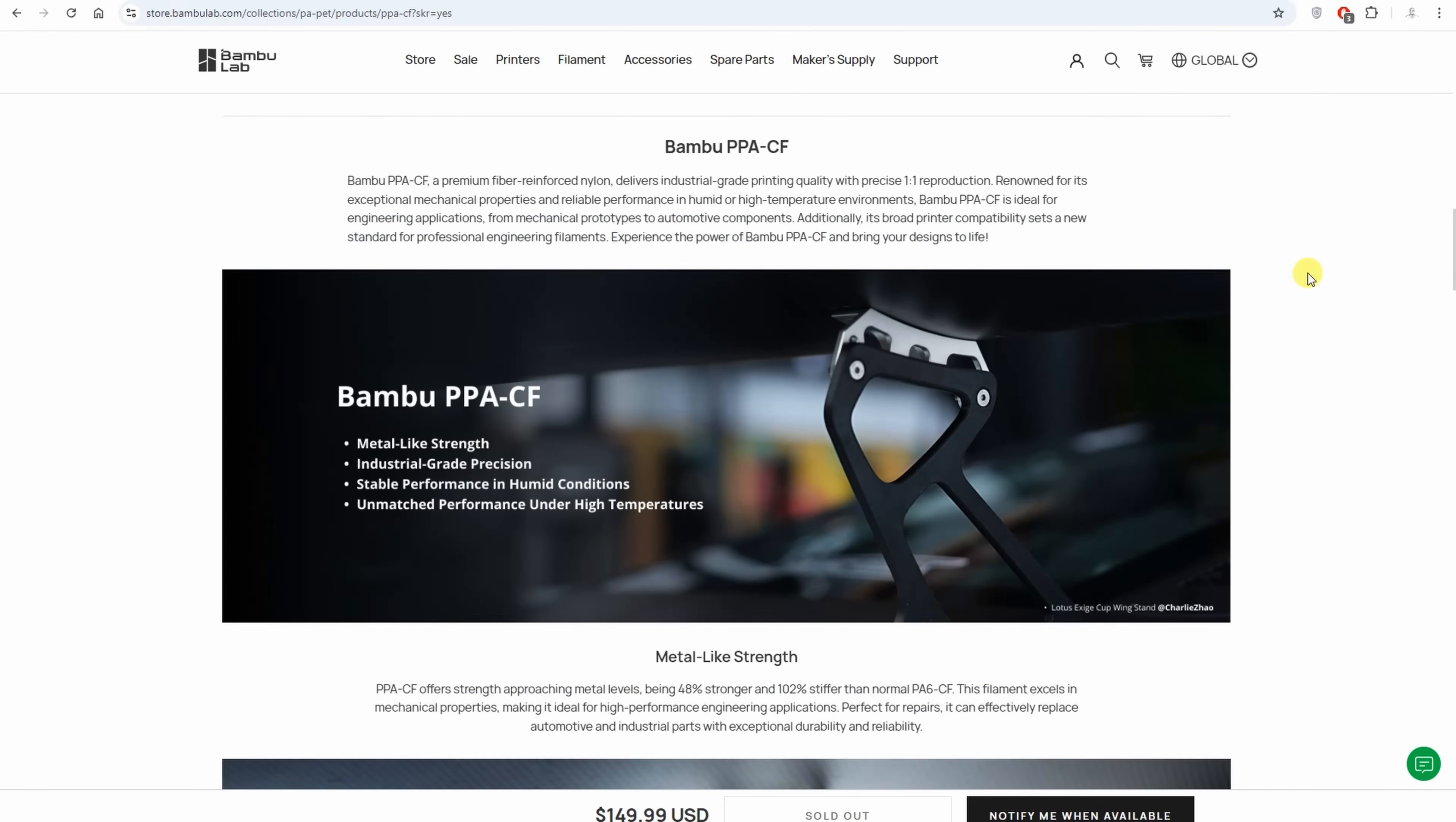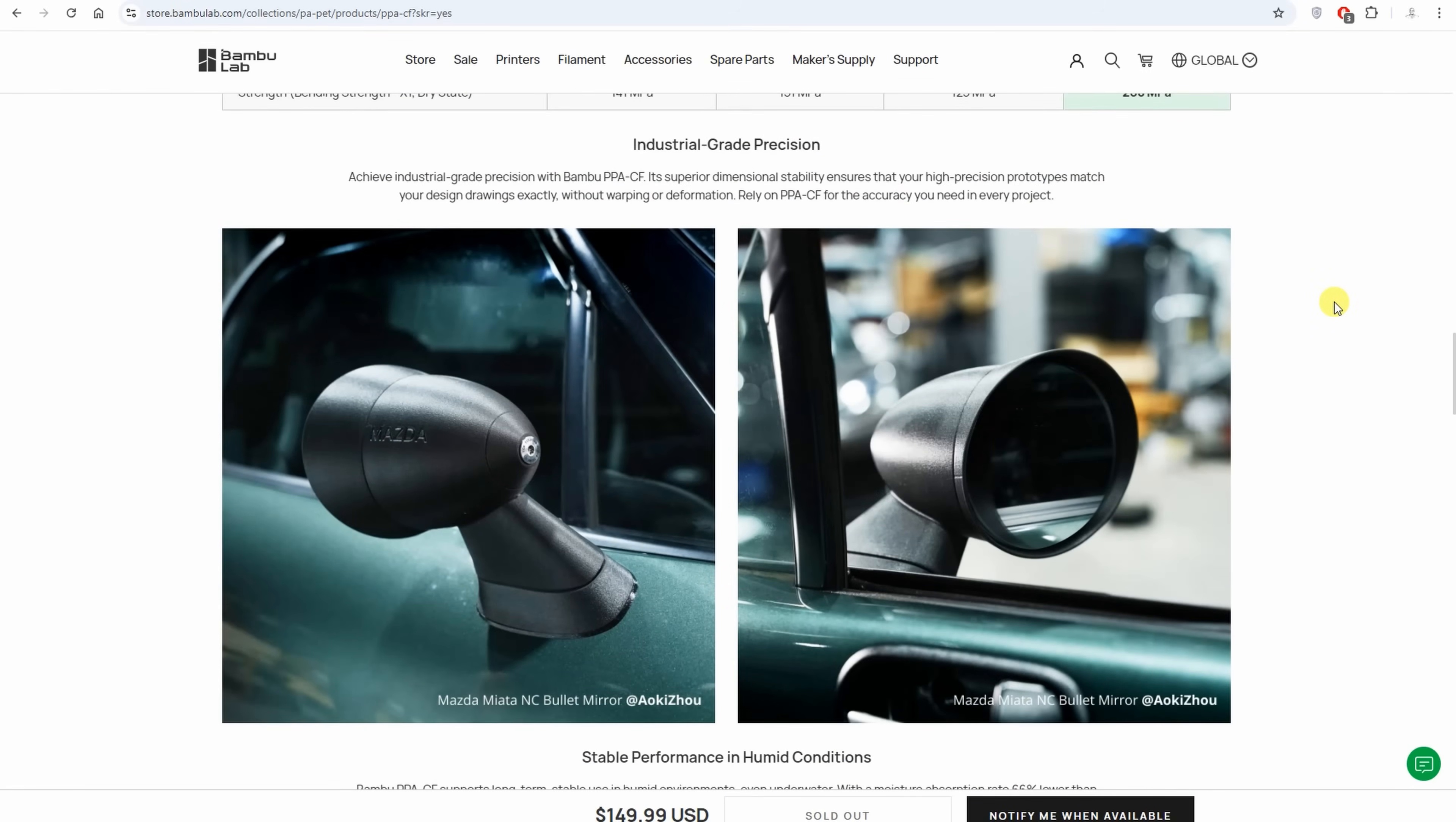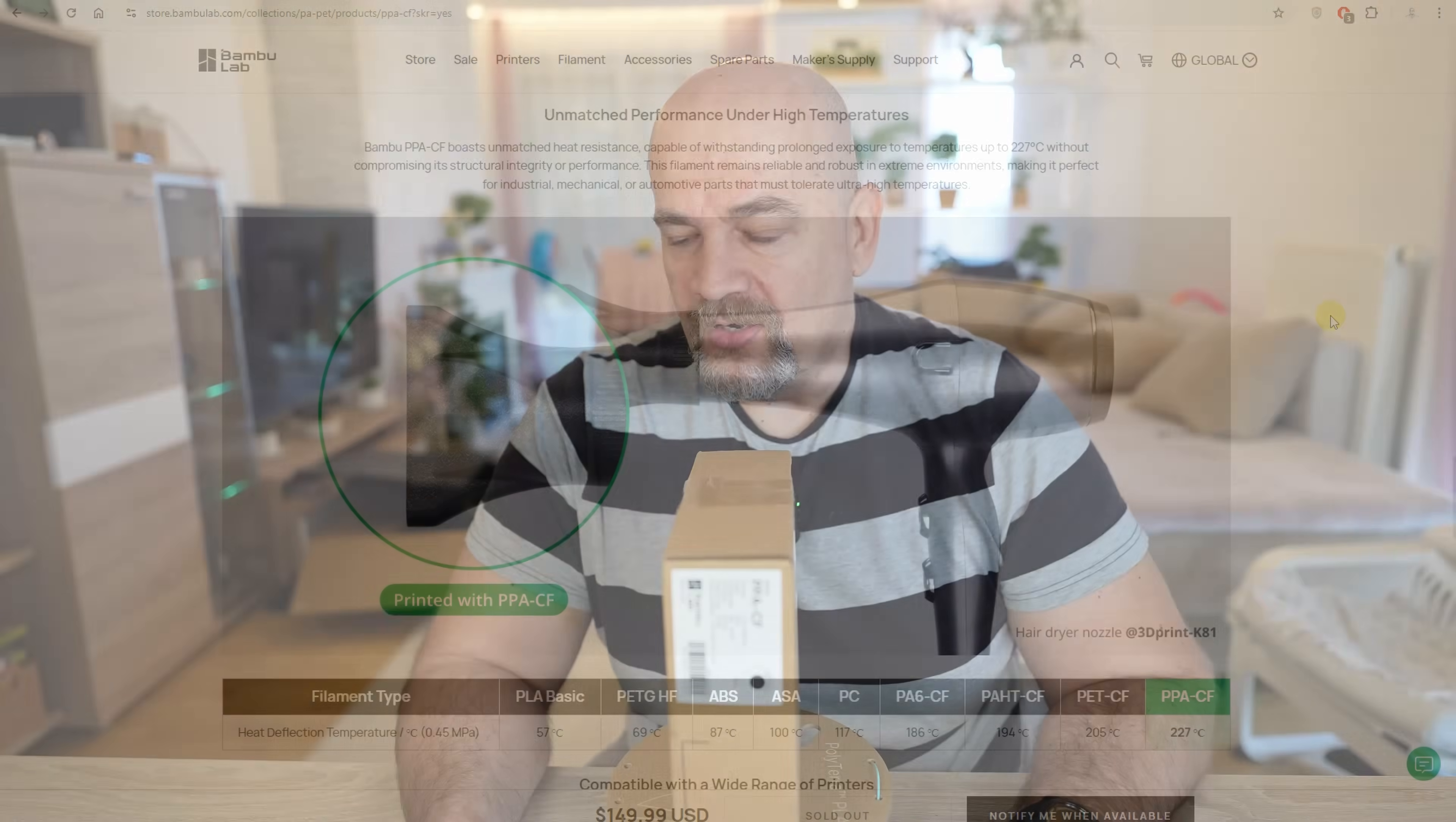But according to the website it has metalized strength, industrial grade precision and great dimensional stability, stable in humid conditions, this means great for water applications too, and temperature-resistant filament. This is typical for most of the nylons.